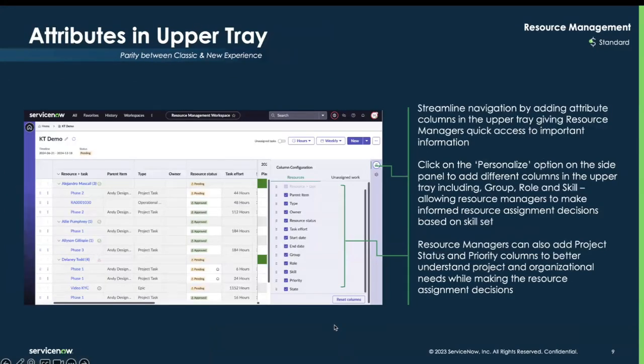A new attribute column in the upper tray now offers quick access to key information. Within your resource management workspace view, go to Column Configuration on the right-hand side panel, where you'll now have the ability to select different attributes related to your resource assignments. These could be groups, roles, or skills, as well as information related to the project such as project status and priority columns. This can really help project managers organize their needs when making resource assignment decisions.